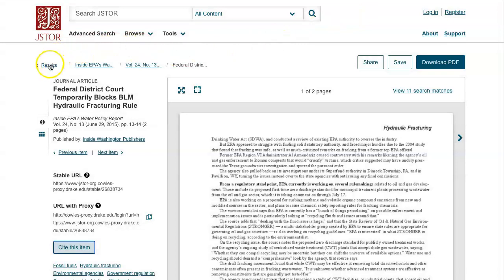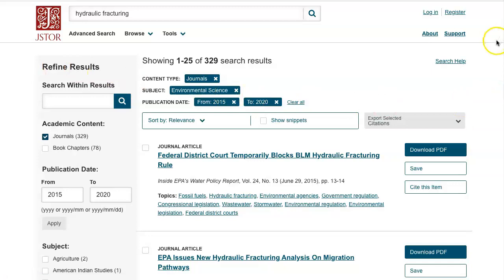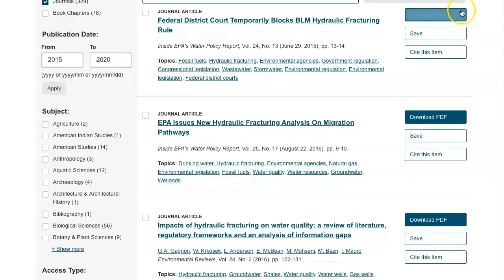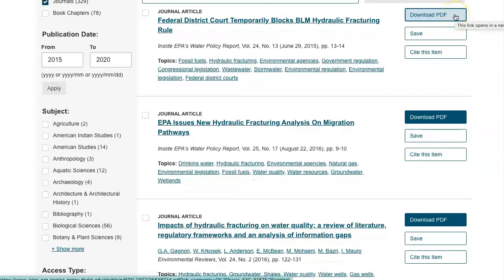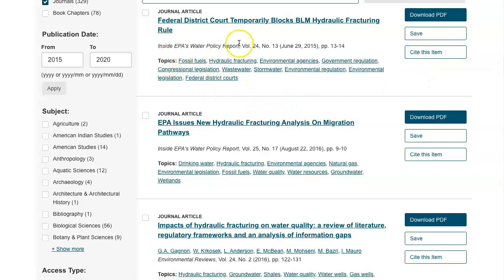Let's go back to our result lists by clicking in the upper left corner. As you scroll through some of your JSTOR results, you'll see those same options along the right side, such as downloading the PDF, citing the item, and you'll also see similar topics that you can use to improve your searches.